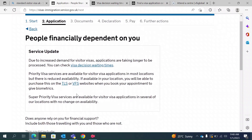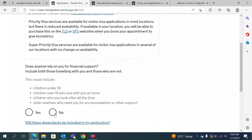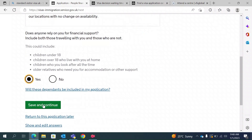This section asks if you have any dependents. If you are a bachelor or single, you most probably wouldn't have any. If you have a wife, children, or aging parents, you can type yes and provide their information. For the sake of this video, I don't have any dependents, so I will select no and save and continue.